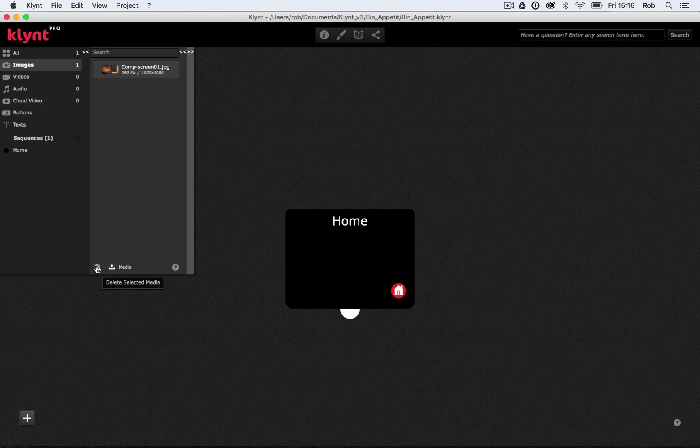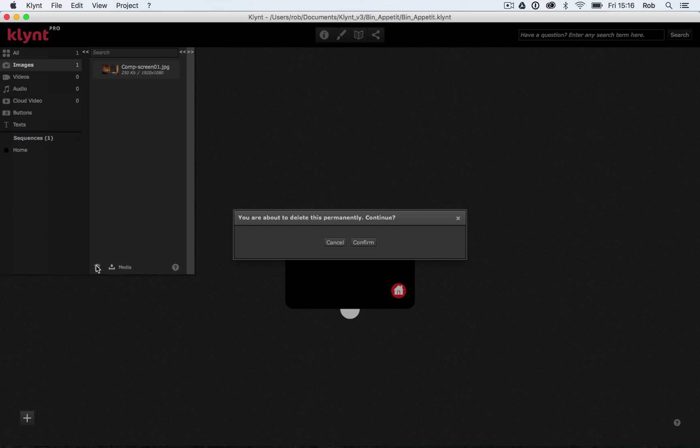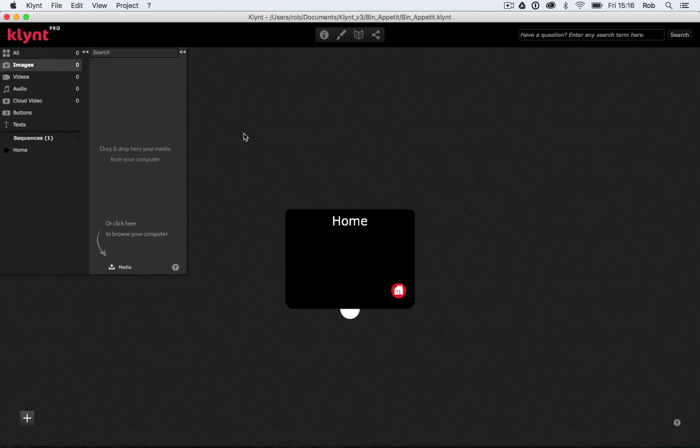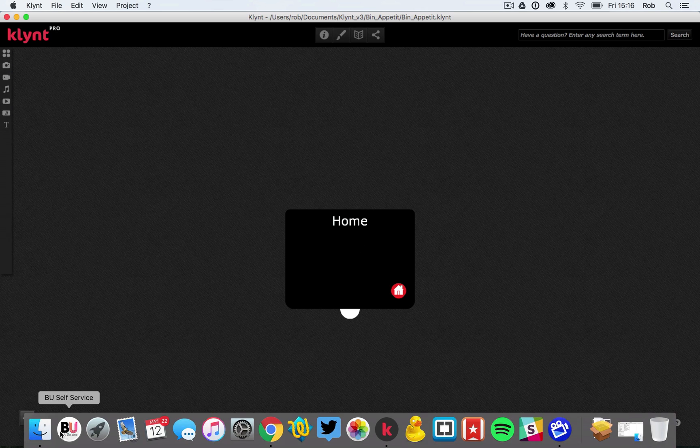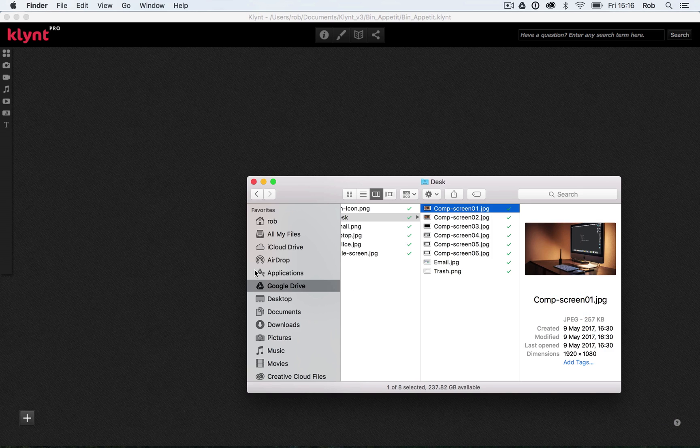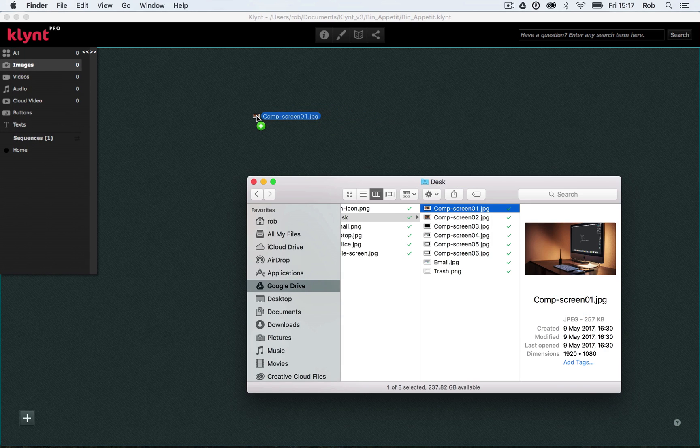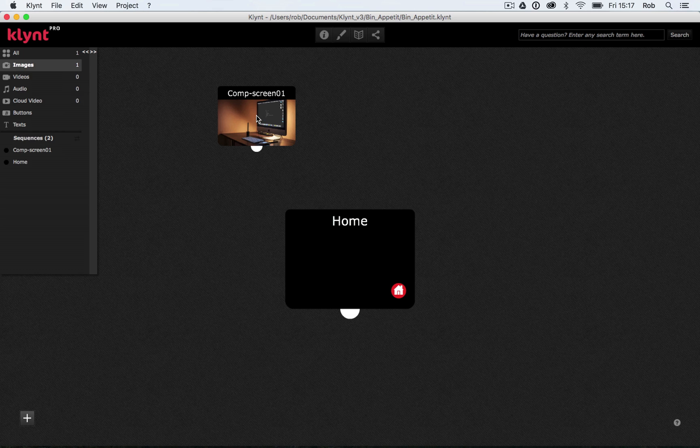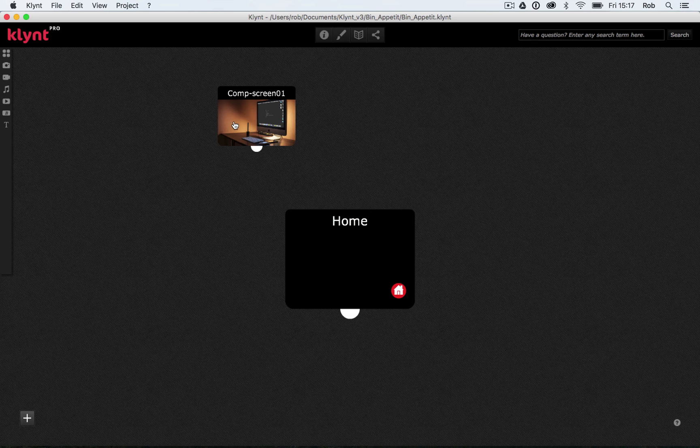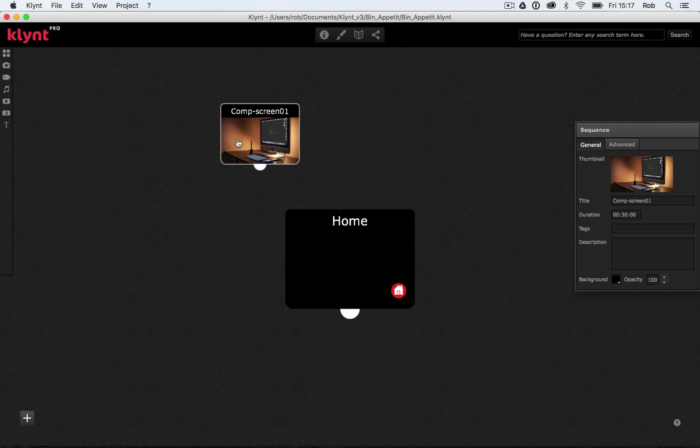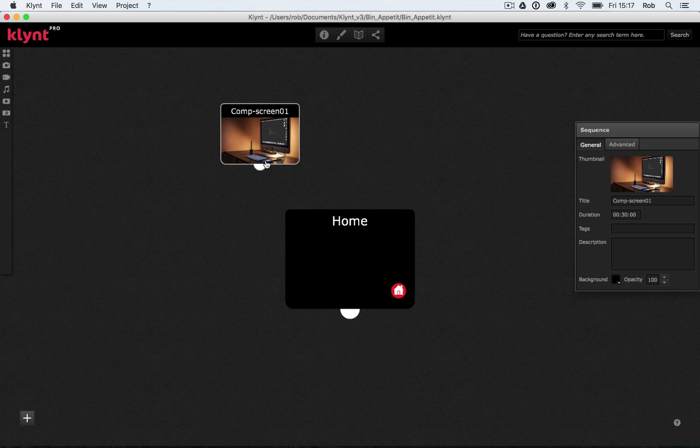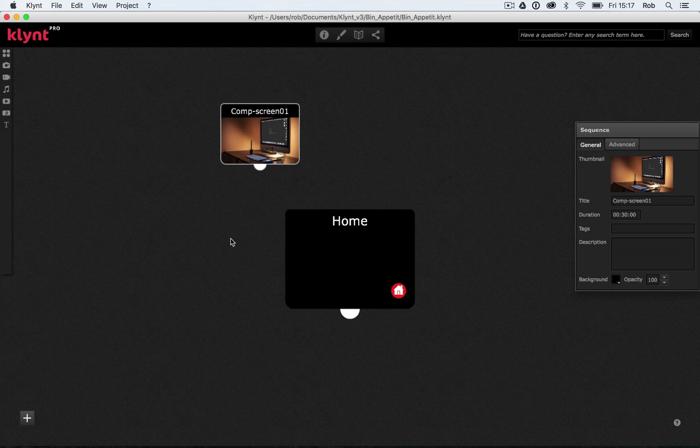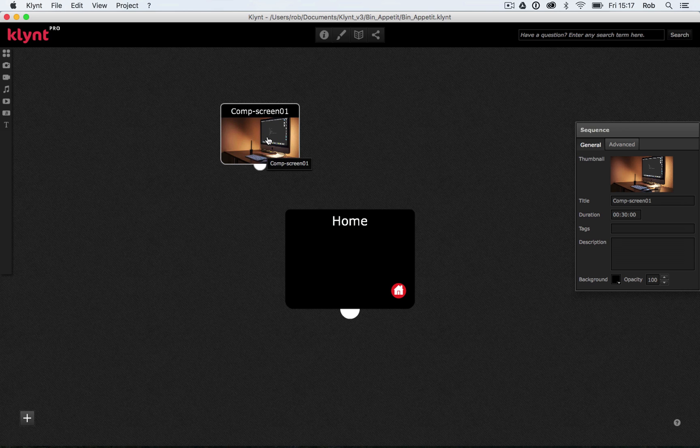What I'm going to do is I'm going to delete that file I've already imported. Let me just click on Confirm. I'm going to go back to my Finder, and I'm going to show you the second way you can import media. That is to drag and drop it directly onto your Storyboard. So now if I let go, I get a new sequence created from the image that I've imported in. So now in my Storyboard I've got a home sequence, currently black with nothing in it, and I've got my CompScreen01 sequence.